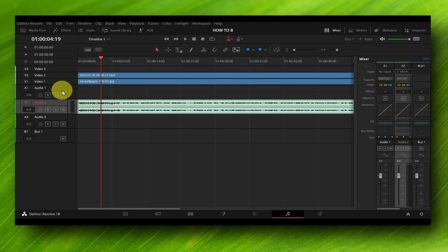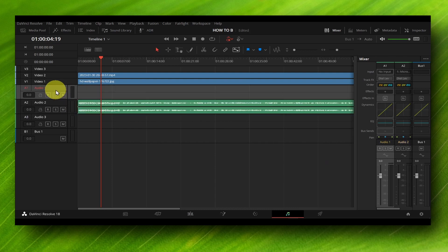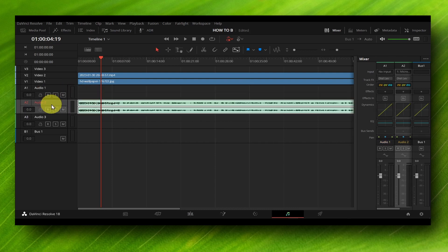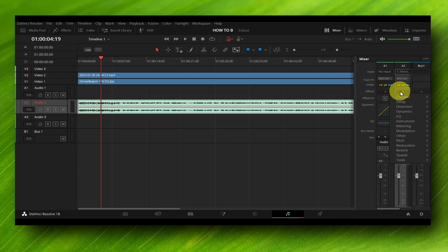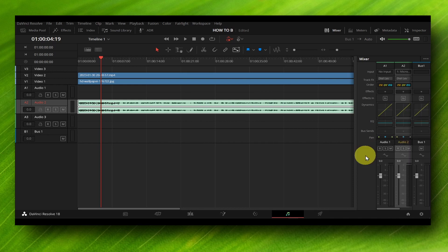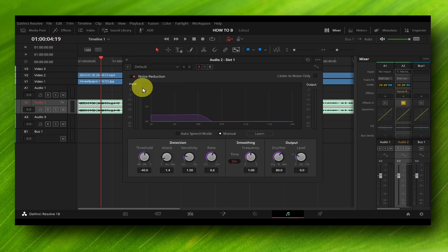Let's go to the edit panel right here, click on it, and select the audio track that you want to add noise reduction to. Then head over to this plus icon, click on it, hover over Restoration, and then select Noise Reduction.